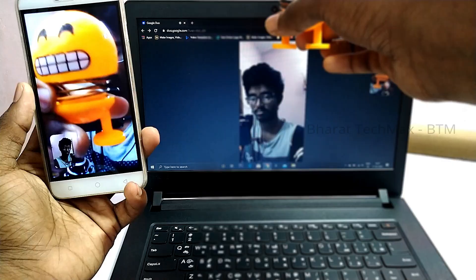Hello and welcome to Bharath Tech Max. In this video, we will see how do you use this government laptop for video calls. We will cover two methods in this video.